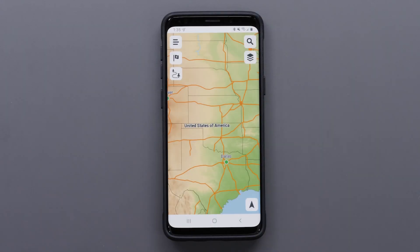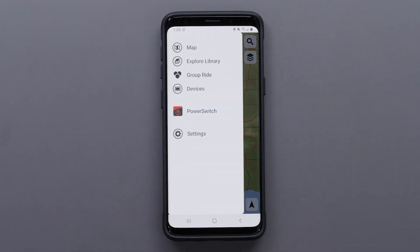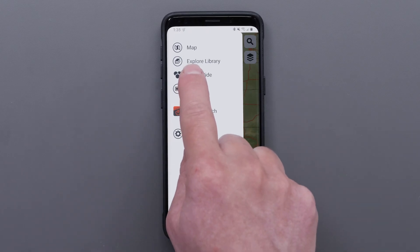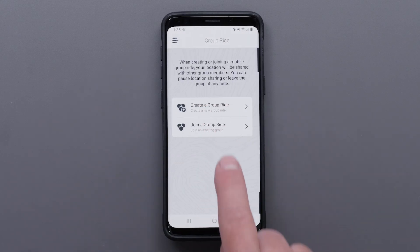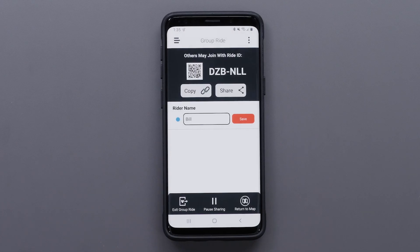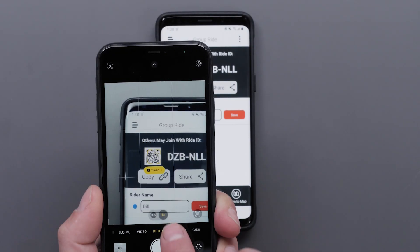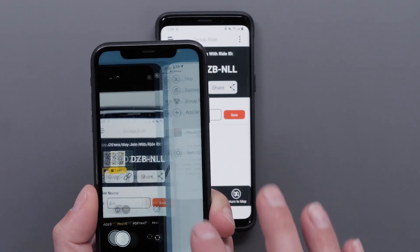First, we will show you how to create a group ride. To begin, open the TREAD app and select the menu icon in the top left. Then select Group Ride, followed by create a group ride. Other riders can join the ride by using the Ride ID or the QR code. You can also copy or share the Ride link.